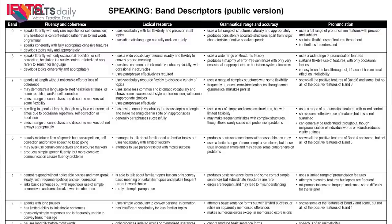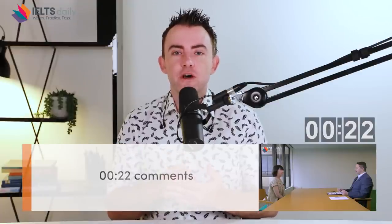In order to do that you're going to need two things. The first thing is the band descriptors — remember, the band descriptors are what the examiner uses to mark your speaking. There are four components: fluency and coherence (25%), lexical resource (25%), grammatical range and accuracy (25%), and pronunciation (25%). The second thing is to leave comments showing the timestamp of when the person does something good or when they can improve. For example, write 00:22 and then leave your comment.